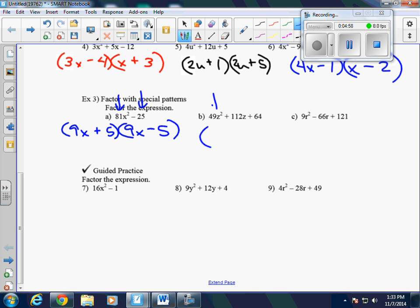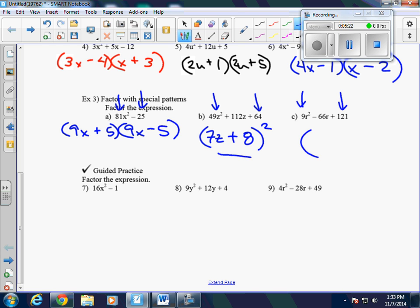For part B, again, we have perfect squares. This is 7z and 8, both with plus signs. If we multiply the inside two together and double it, it should give us 112z — and 7 times 8 is 56, times 2 is 112, so that is correct. For part C, it's also perfect squares — this is 3r and 11 with a minus sign. That gives us negative 33r times 2, which is negative 66. So there's the answer for that.